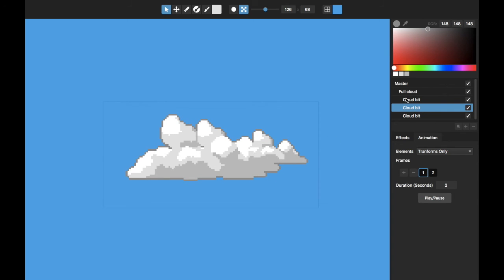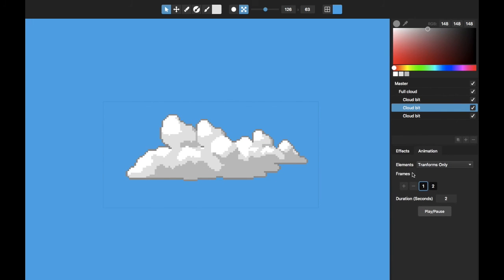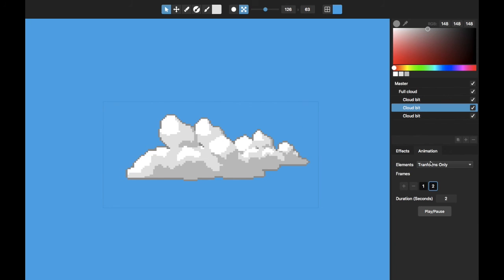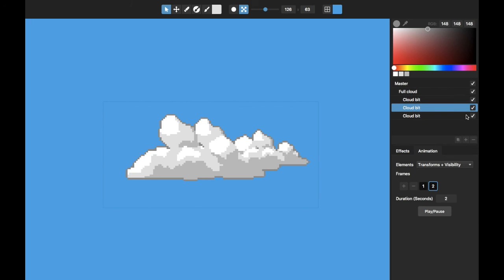Another cool thing that you could do with this - maybe instead of making the cloud animated, you could use these different frames to actually make different clouds using these same pieces. So I'm going to change the animation to be transforms and visibility. So that if I change the visibility from one frame to the next of a layer, that it will remember that.